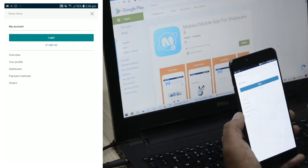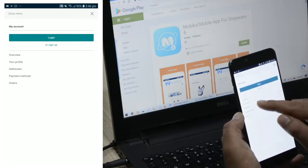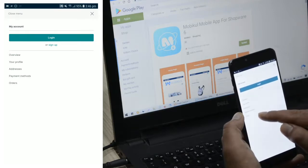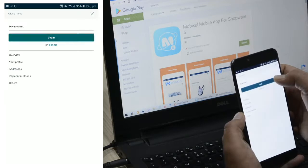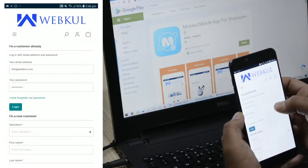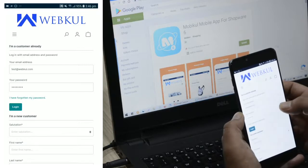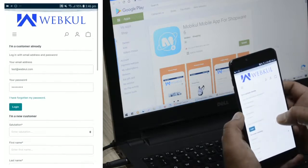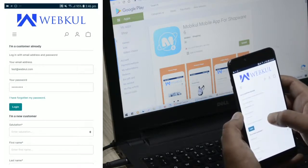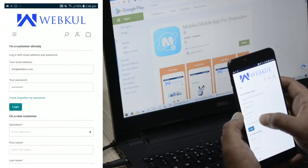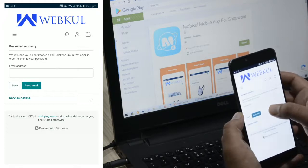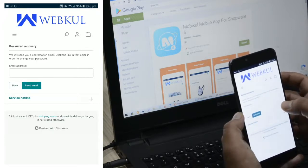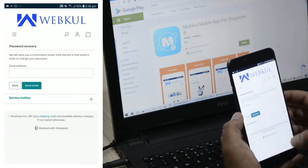Then we have the account icon. If logged in, you'll be able to see your overview, profile, addresses, payment methods, and orders. If you're not logged in, you'll need to tap the login button, enter your registered email address and password, and tap Login. If you've forgotten your password, you can tap 'I have forgotten my password' and reset it by receiving an email at your registered email address.